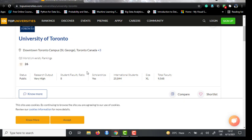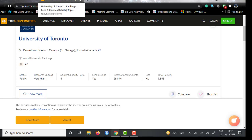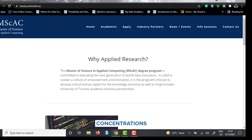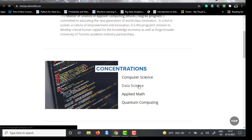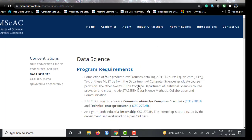For this program, they have given four concentrations: computer science, data science, applied mathematics, and quantum computing. In this video we are just going to talk about the data science concentration. Clicking on that link lands you on the program requirements page.